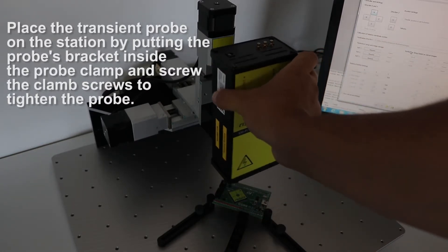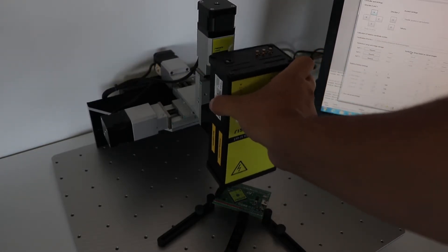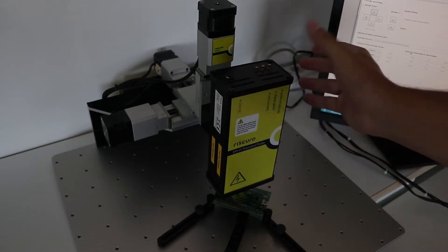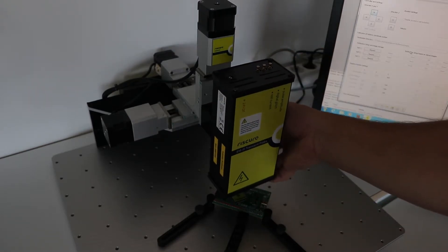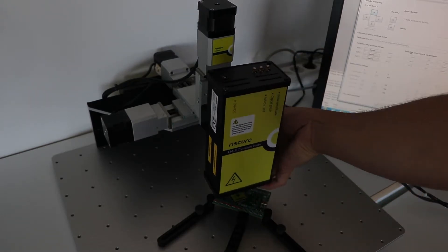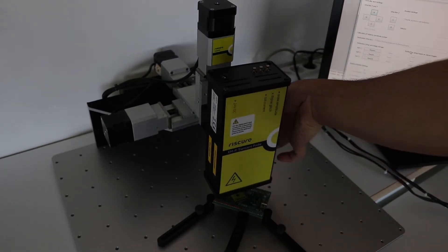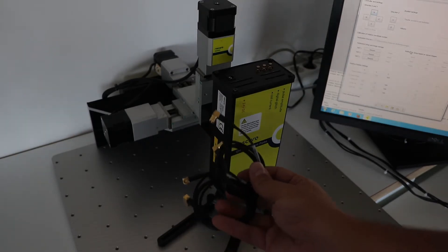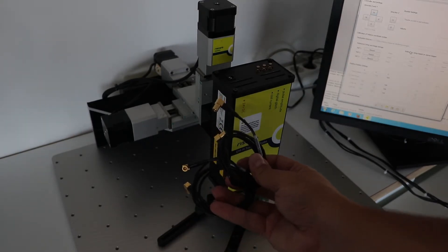In that case, you may need to first place the probe clamp of the station in a higher spot using Inspector, or place the bracket lower in the probe.